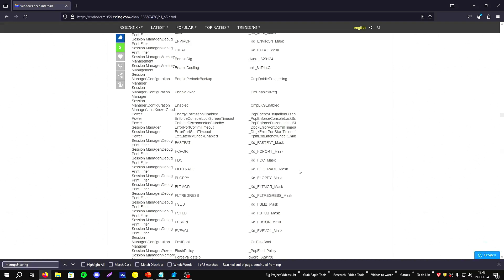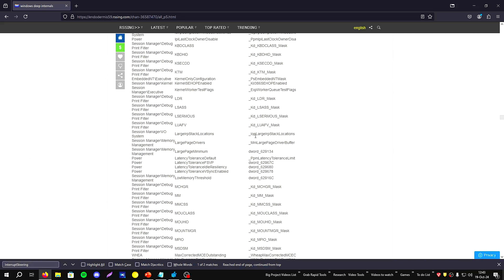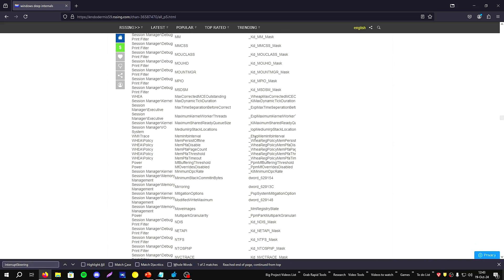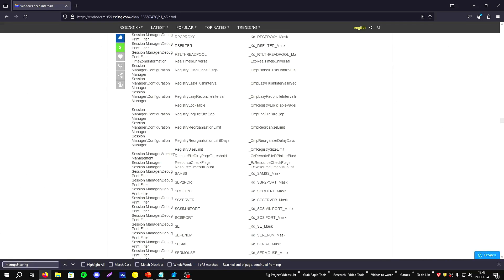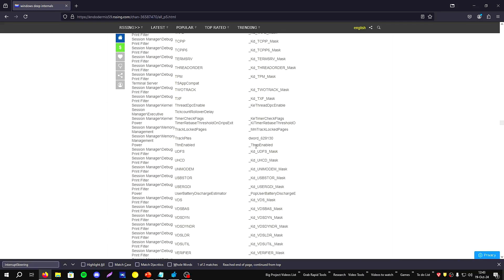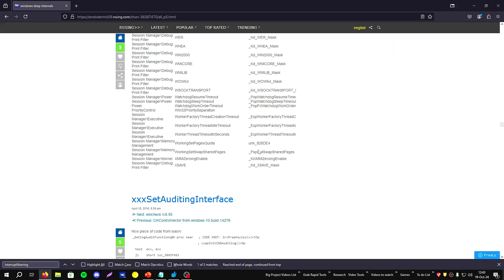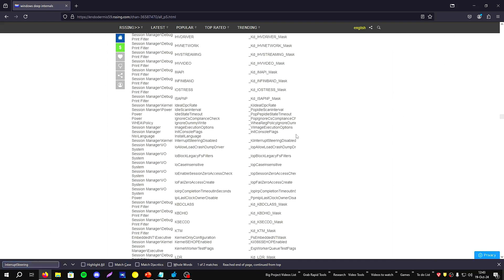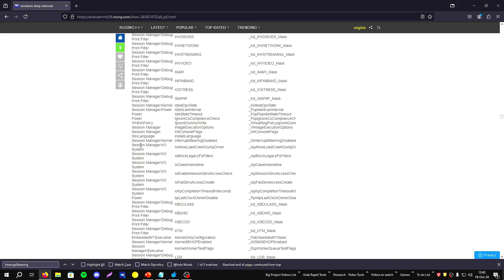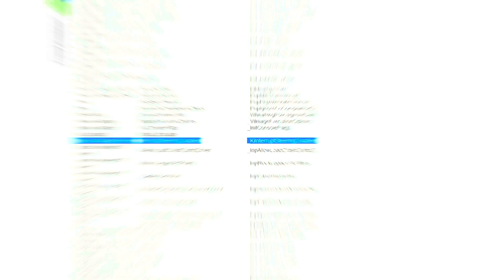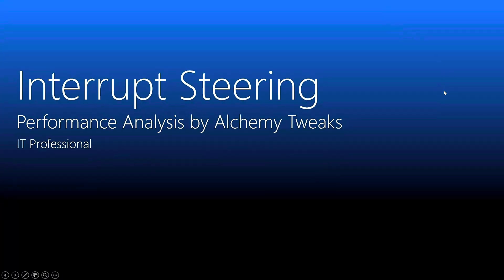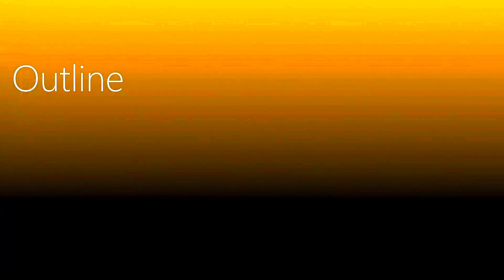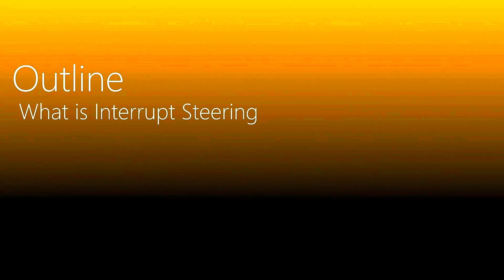Also if you find more information about this option you can comment below. As you see, we can find many key values here that you can test and apply, and some of them we have already applied about interrupt steering.